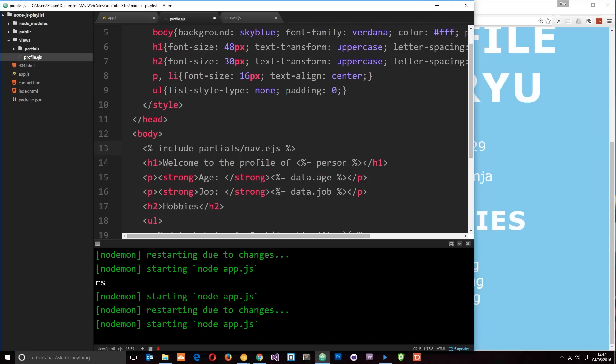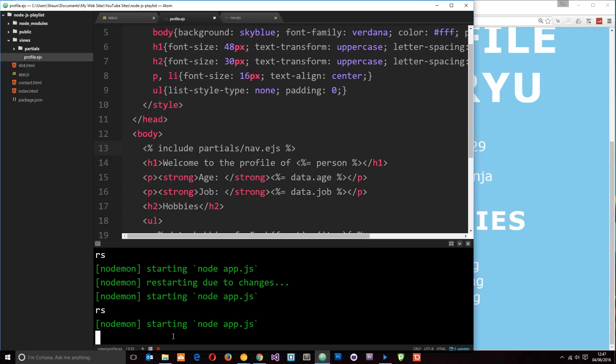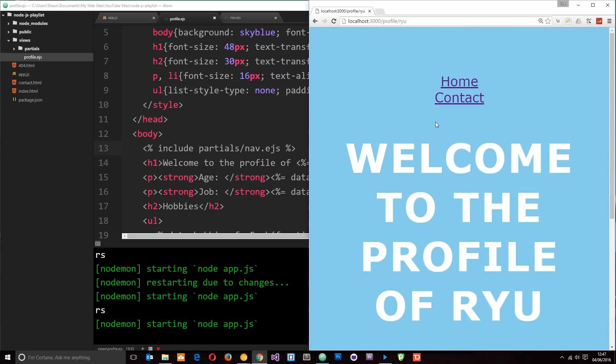And then we just need to close out our EJS tags as well. So if we save this now, I'm going to come down here and type RS. This is going to restart the server for me just to catch those changes in case it didn't. And I'm going to refresh over here. And now we should see that navigation at the top, home and contact. And yeah, this doesn't look great. But the idea here is not to teach you CSS and styling. I'm just showing you Node.js partial views.